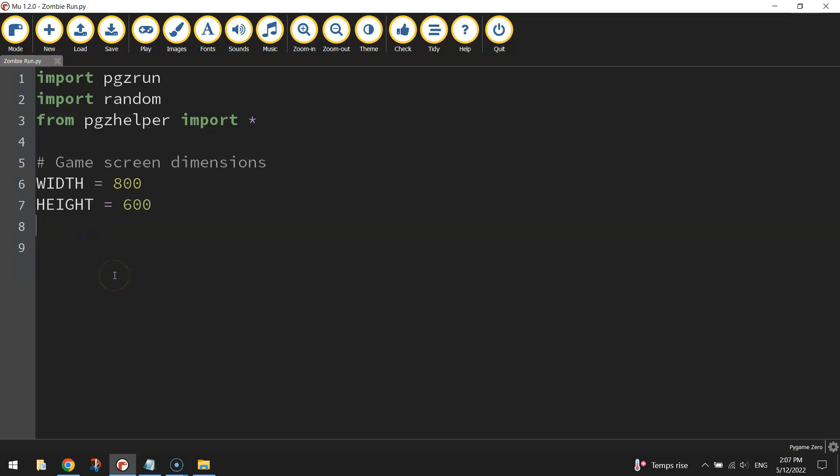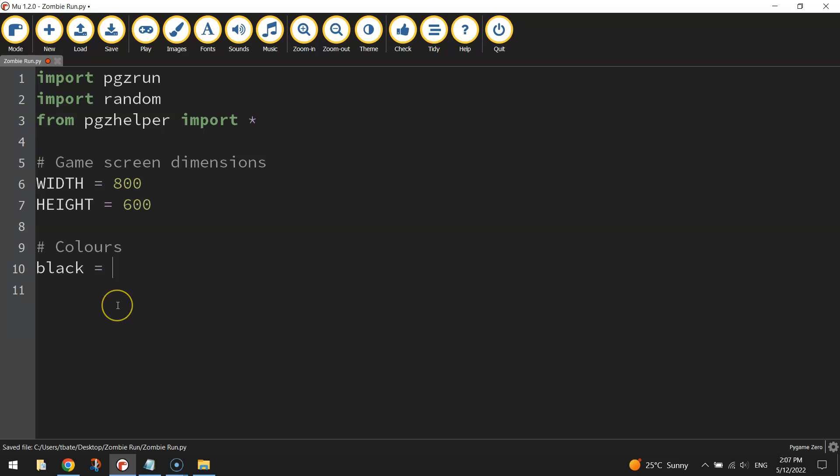Next thing I want to do is put in a background. Now this background is going to be two colors. It's going to be a black rectangle for the sky and a smaller brown rectangle for the ground that the zombie runs along. So to get these filled in rectangles into our game we first of all need to define the colors we're going to use. So I'm going to put a comment there that says colors. I'm going to create a variable first of all for the color black. So black equals and inside a set of round brackets we need to come up with the RGB color code for the color black.